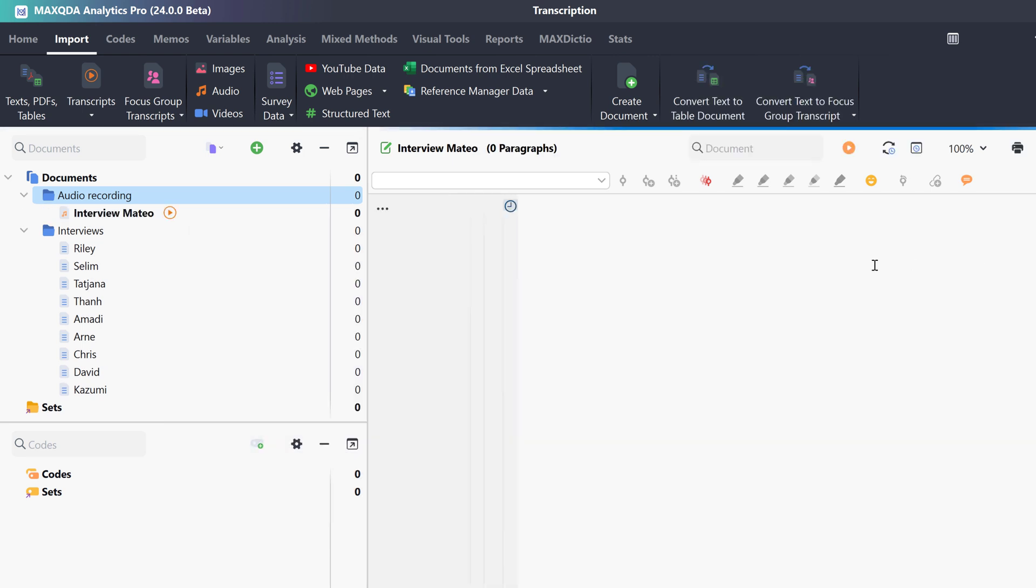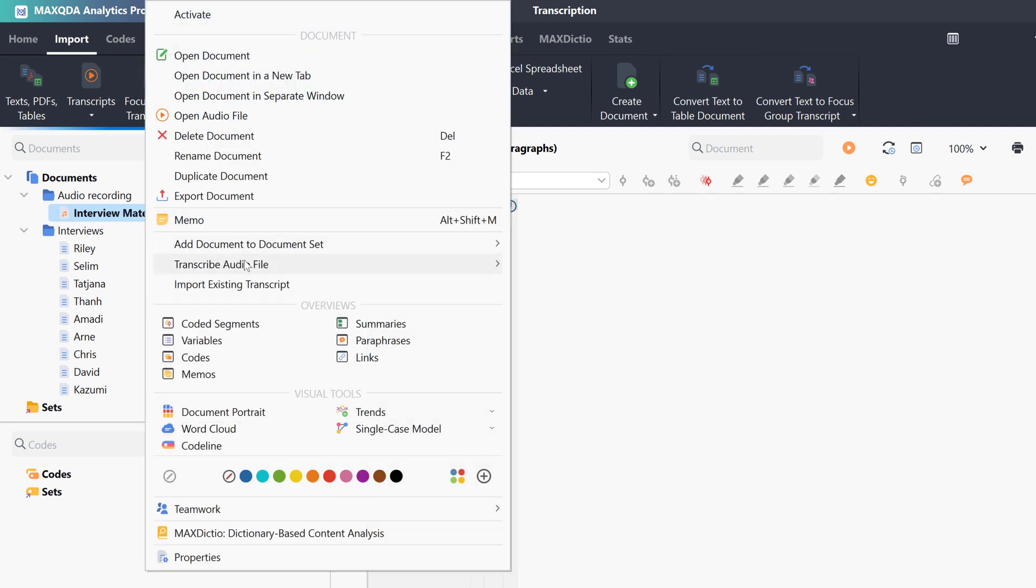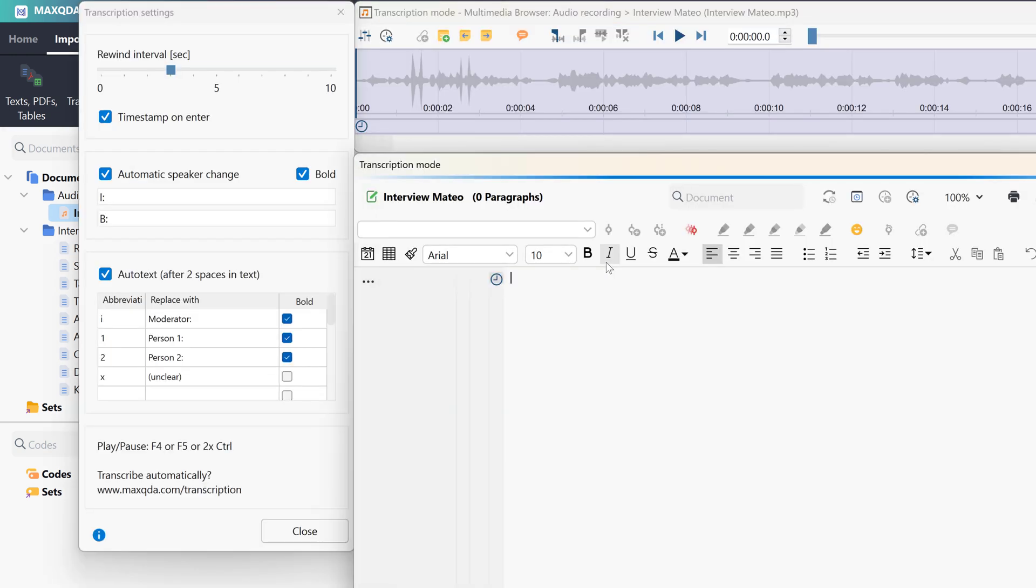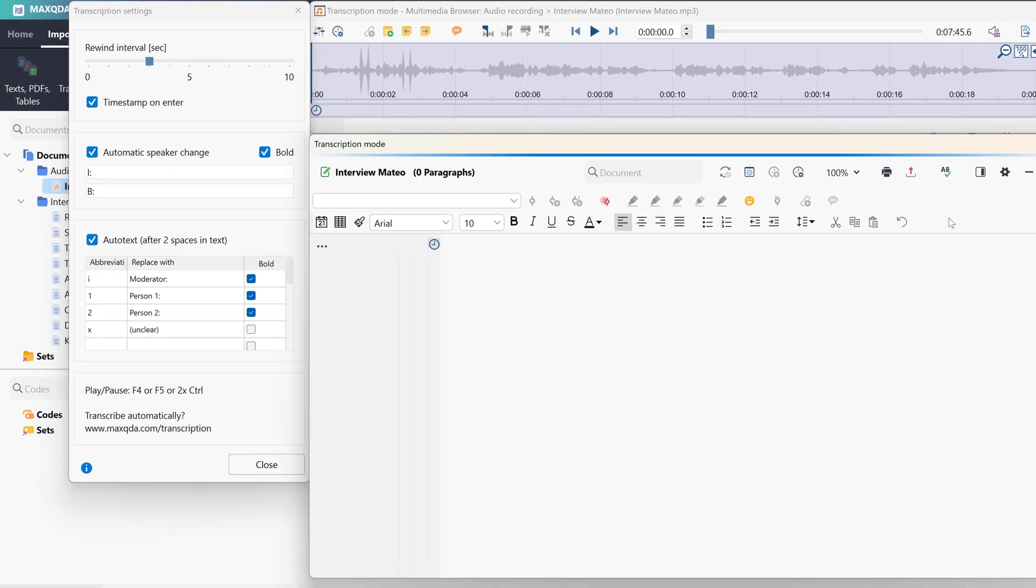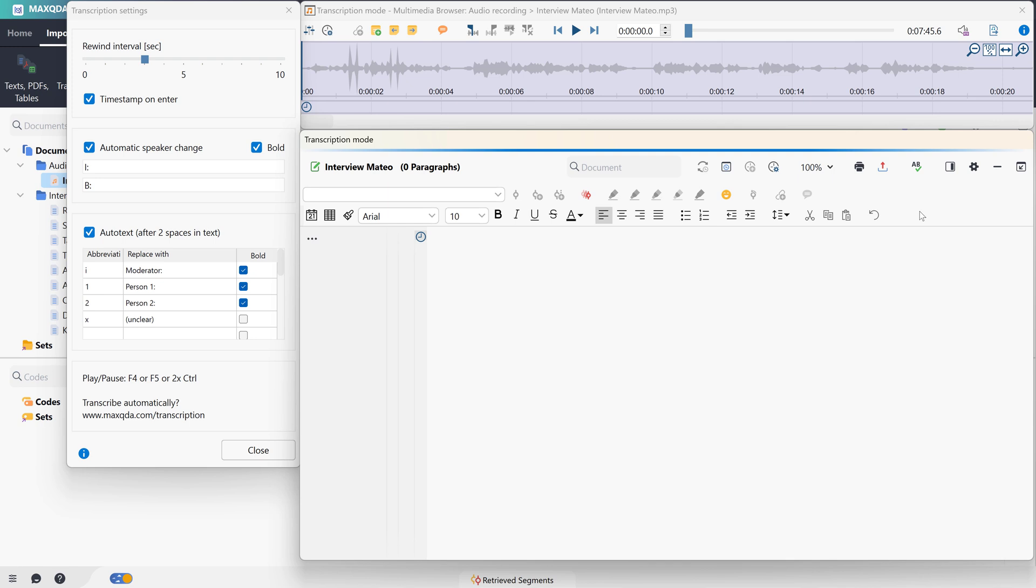To start transcribing, we right-click on our audio or video file in the Documents window and select Transcribe Audio Video File from the context menu. MaxQDA then automatically switches to Transcription mode.